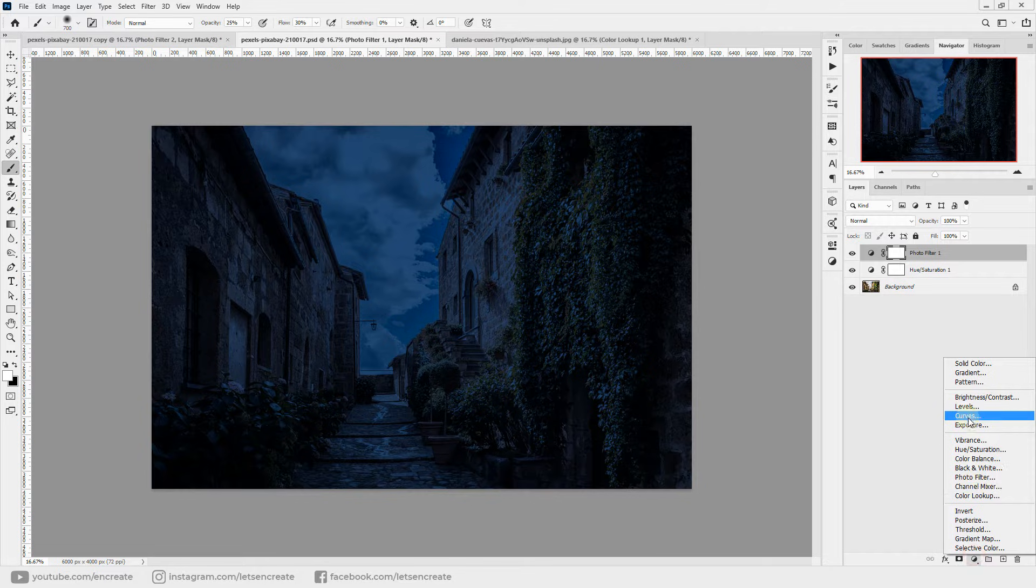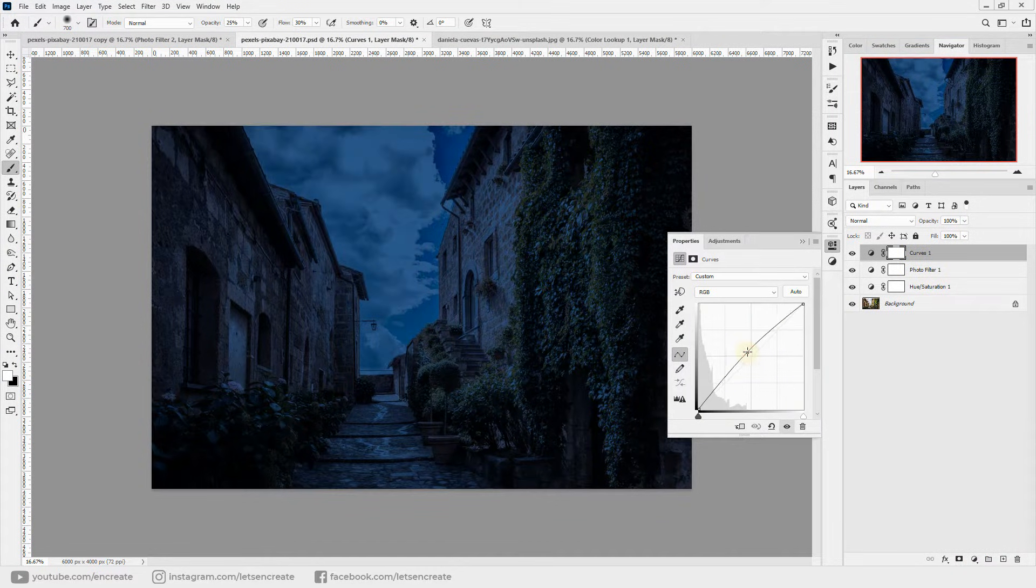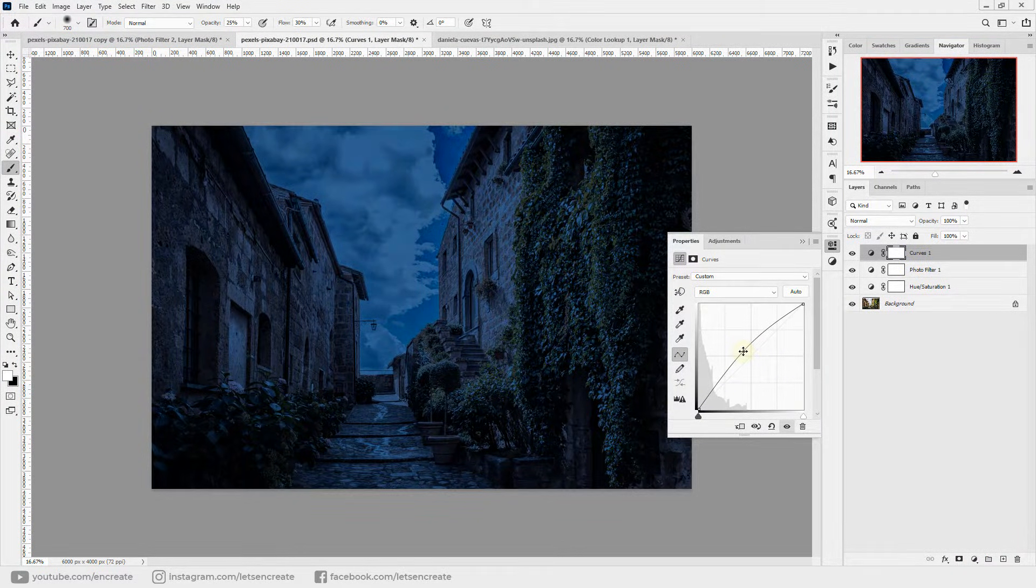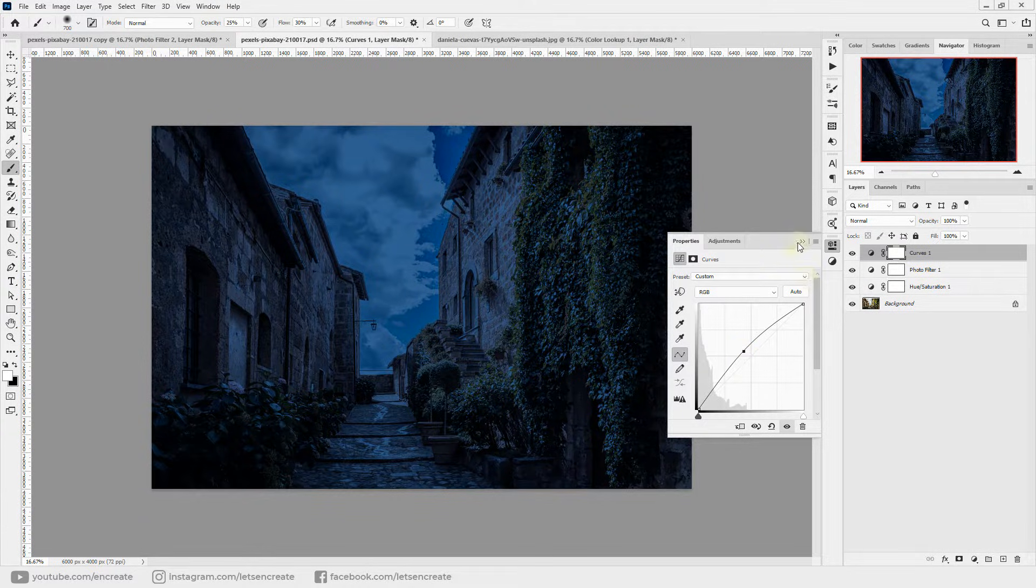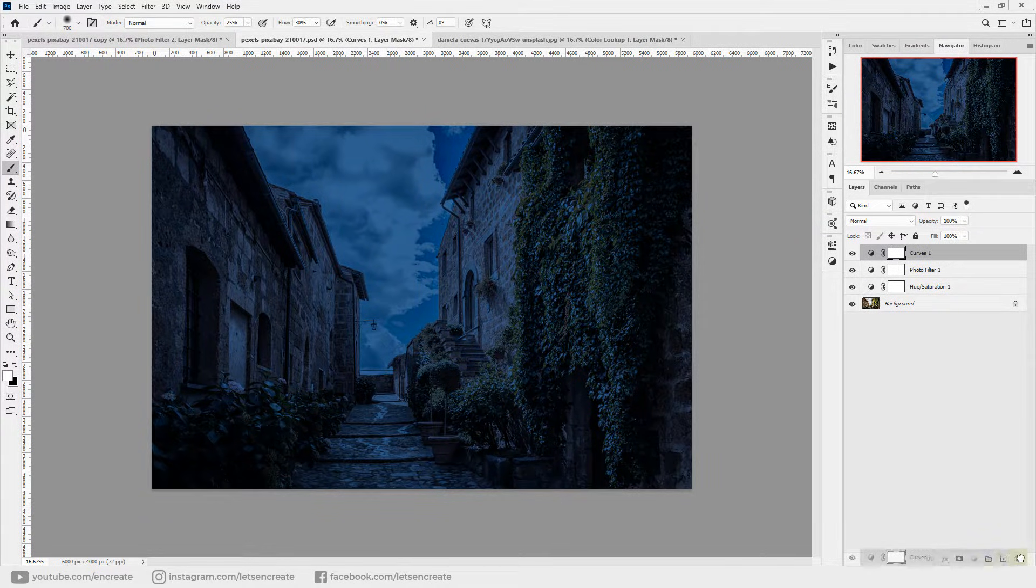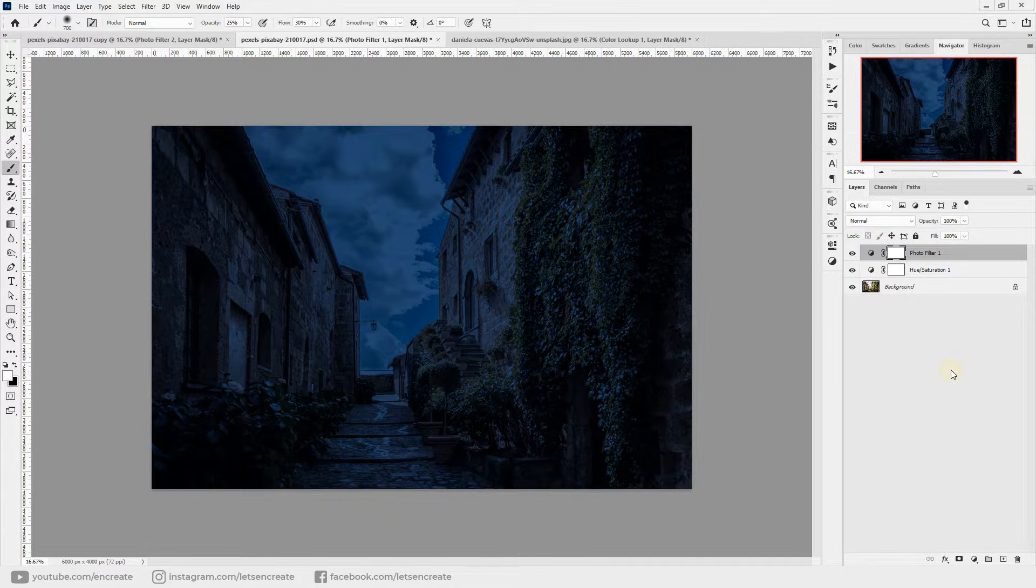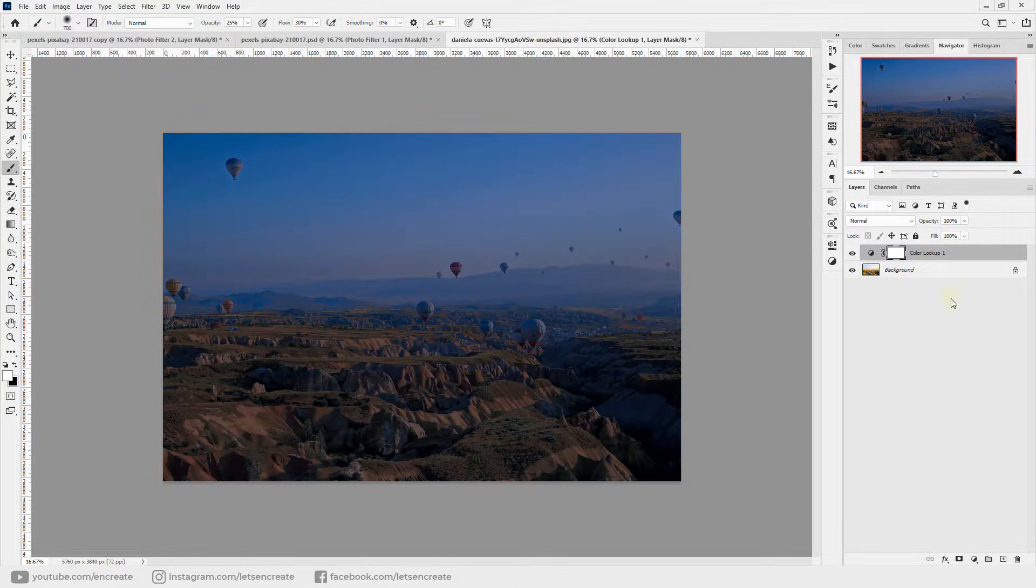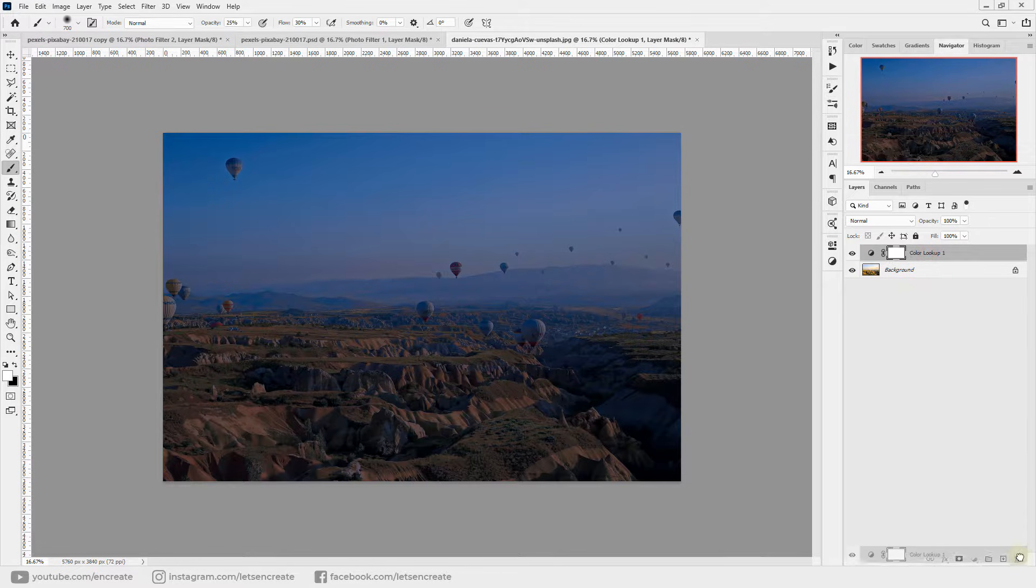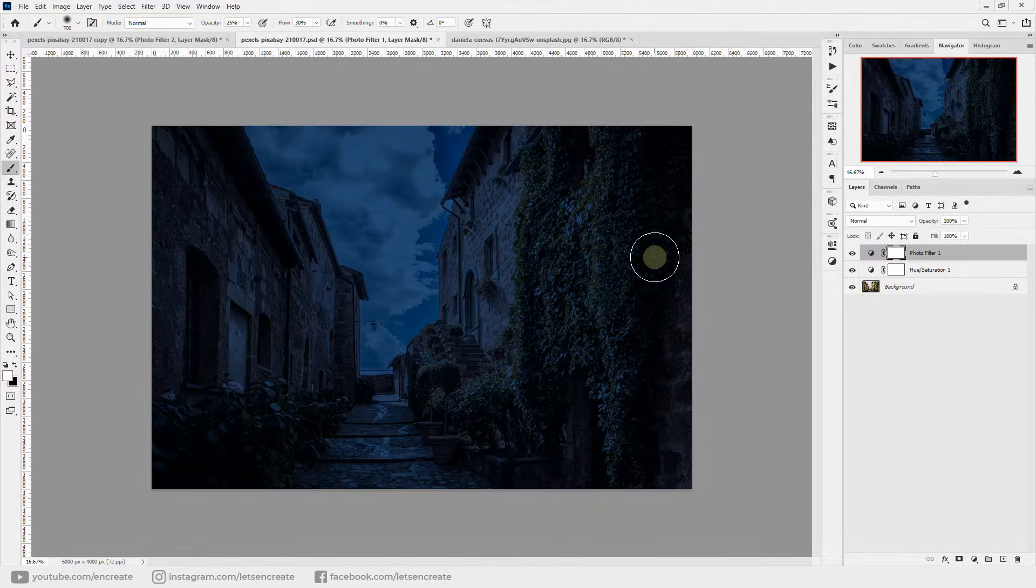So we have our nighttime effect applied on top of our image with two simple adjustment layers. So this is before and this is after. You can definitely add some other adjustment layers like curves to boost things up a bit if you want and you can get all fancy with this.